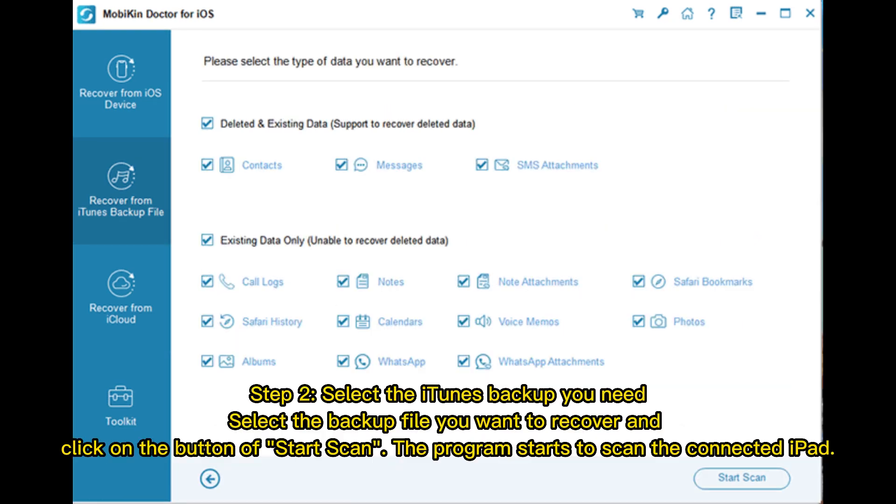Step 2: Select the iTunes backup you need. Select the backup file you want to recover and click on the button of Start Scan. The program starts to scan the connected iPad.